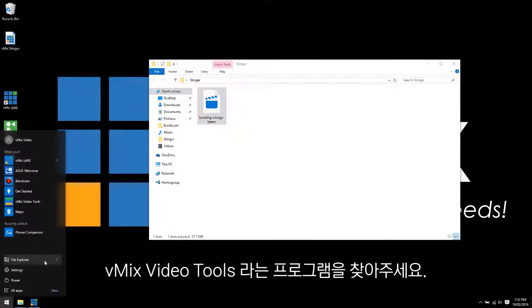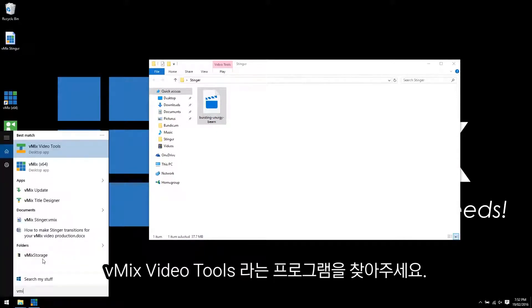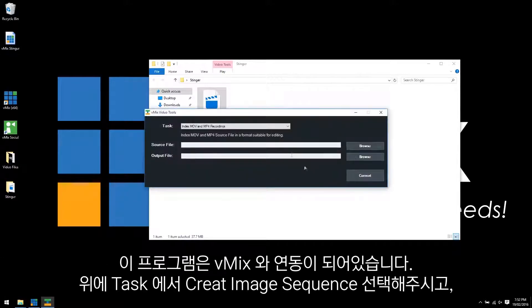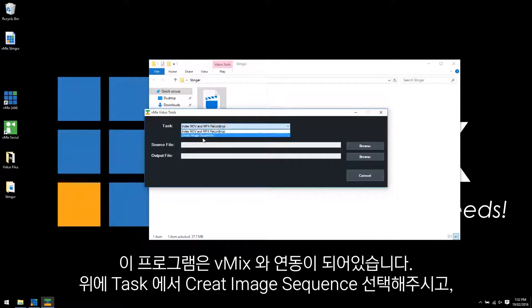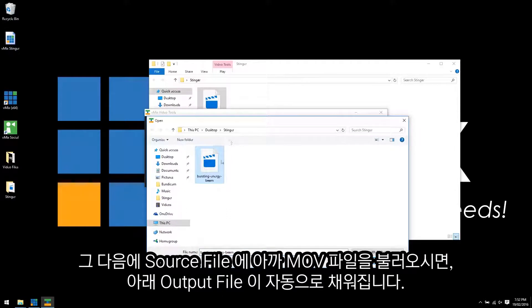So then what you need to do is search for a program called vMix video tools. Now this vMix video tools is associated with vMix and allows you to do certain functions. So from the task what we want to do is create image sequence, and we want to select the MOV file that is in our Stinger folder.